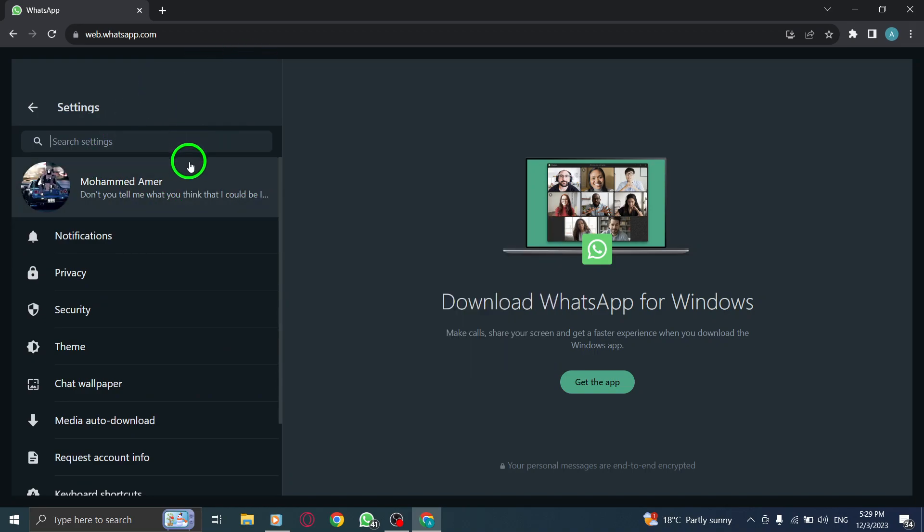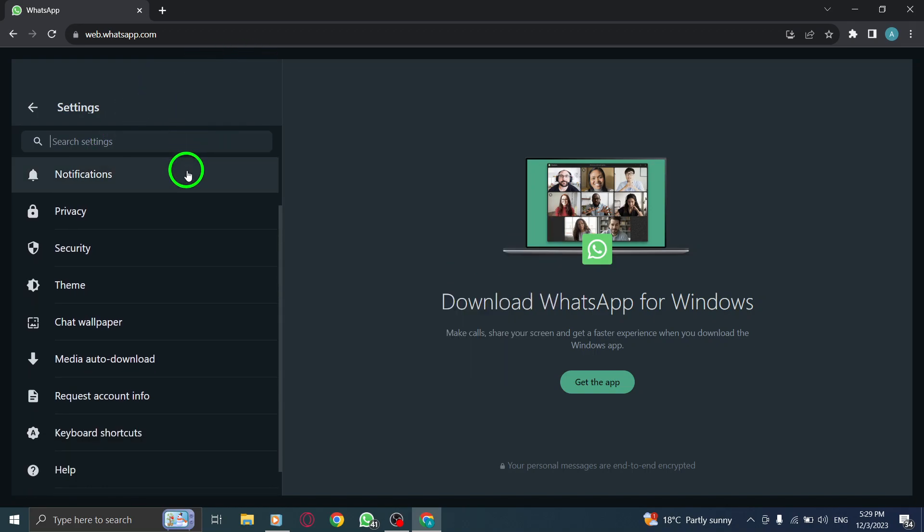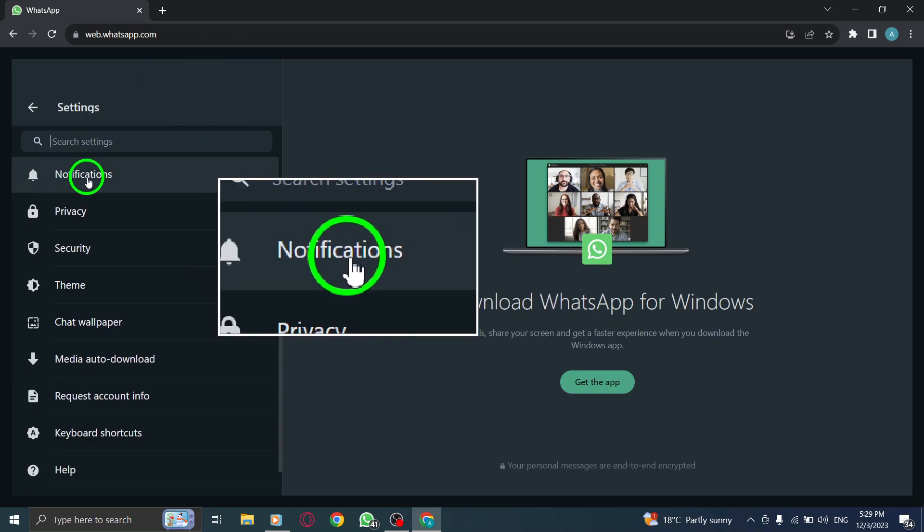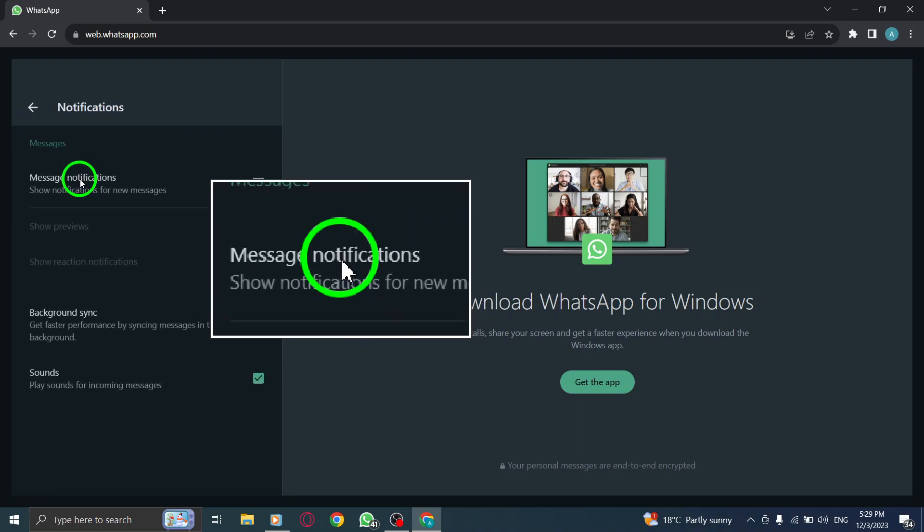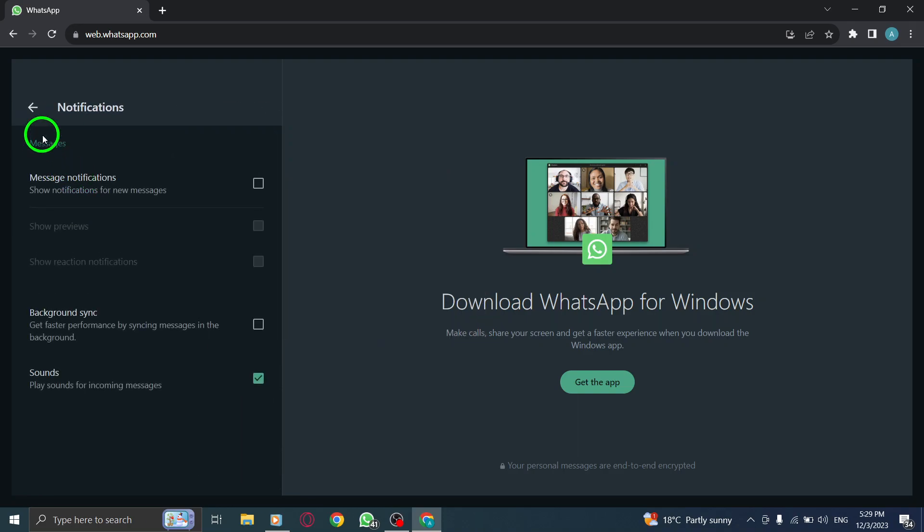Step 4. Click Notifications. In the Settings menu, select Notifications from the left sidebar.